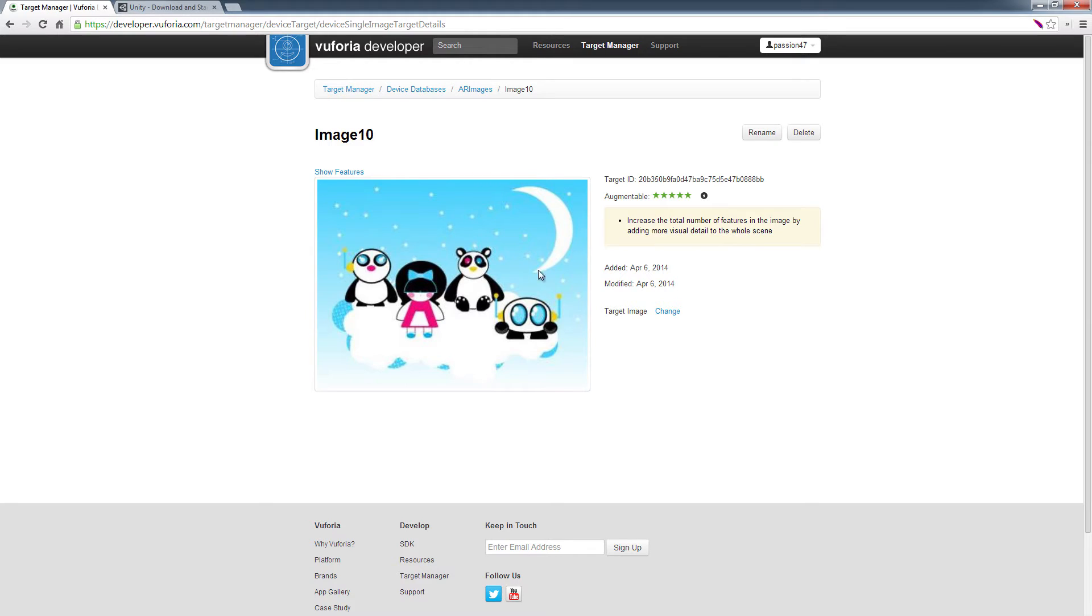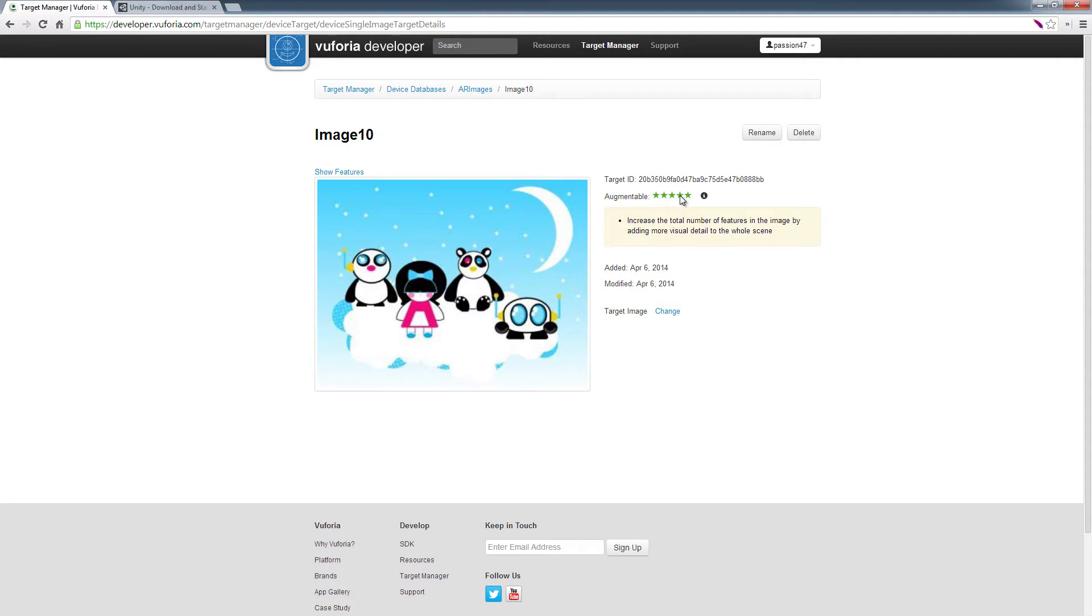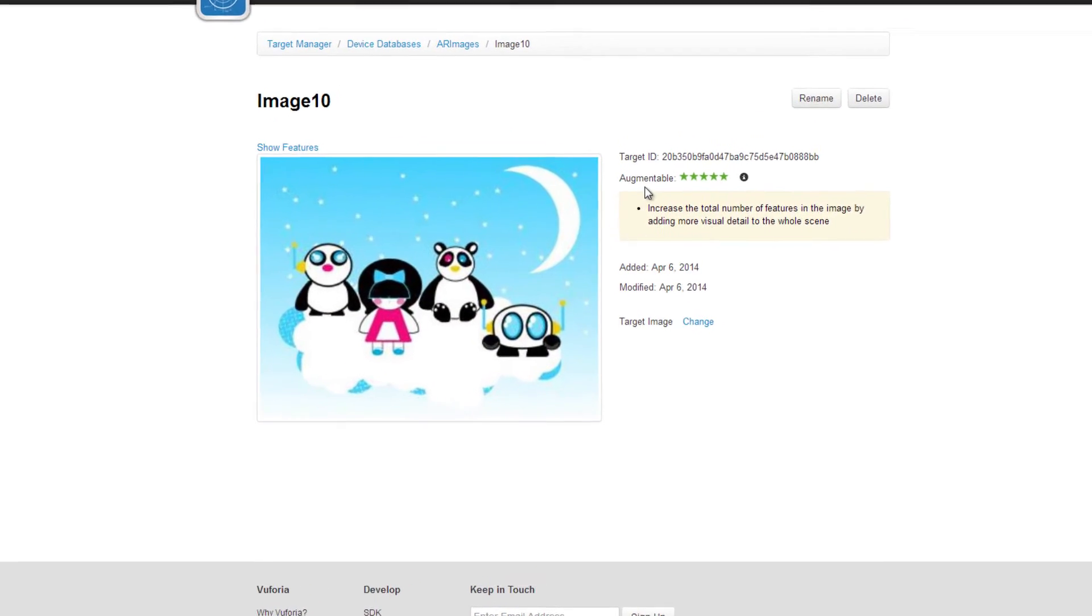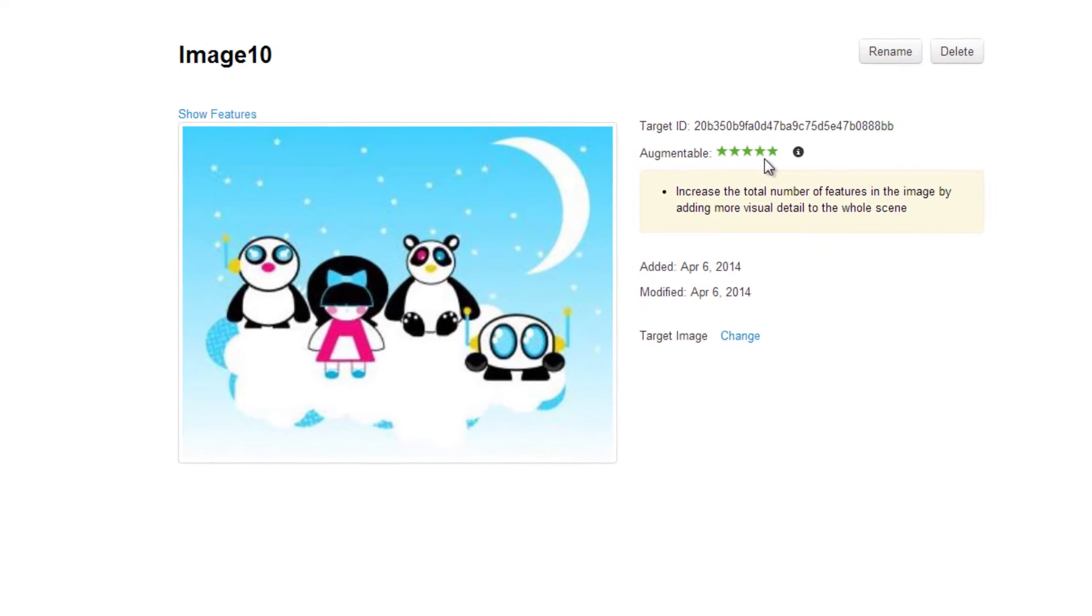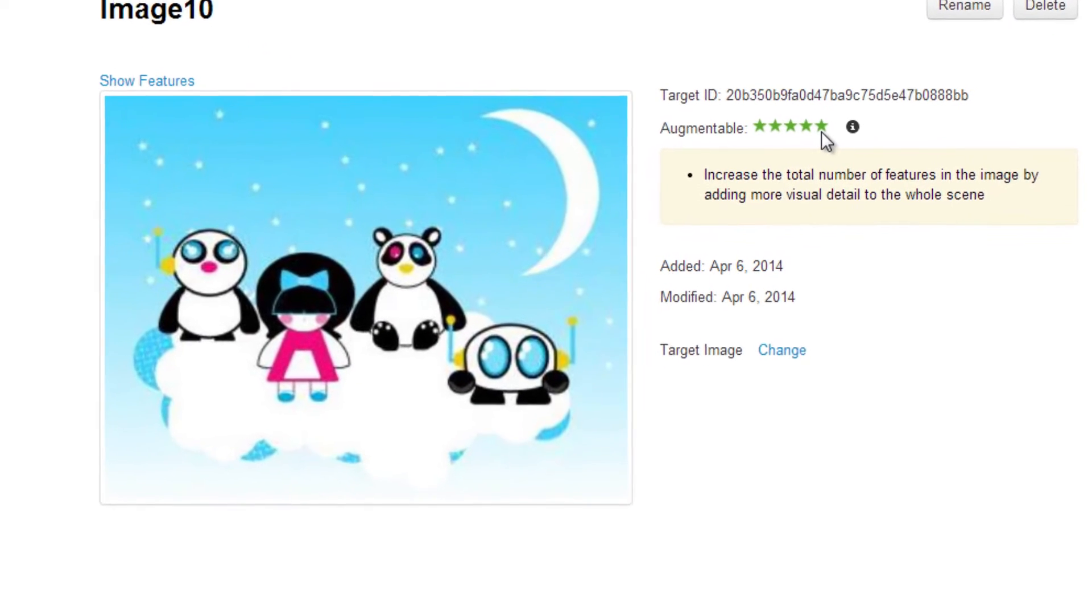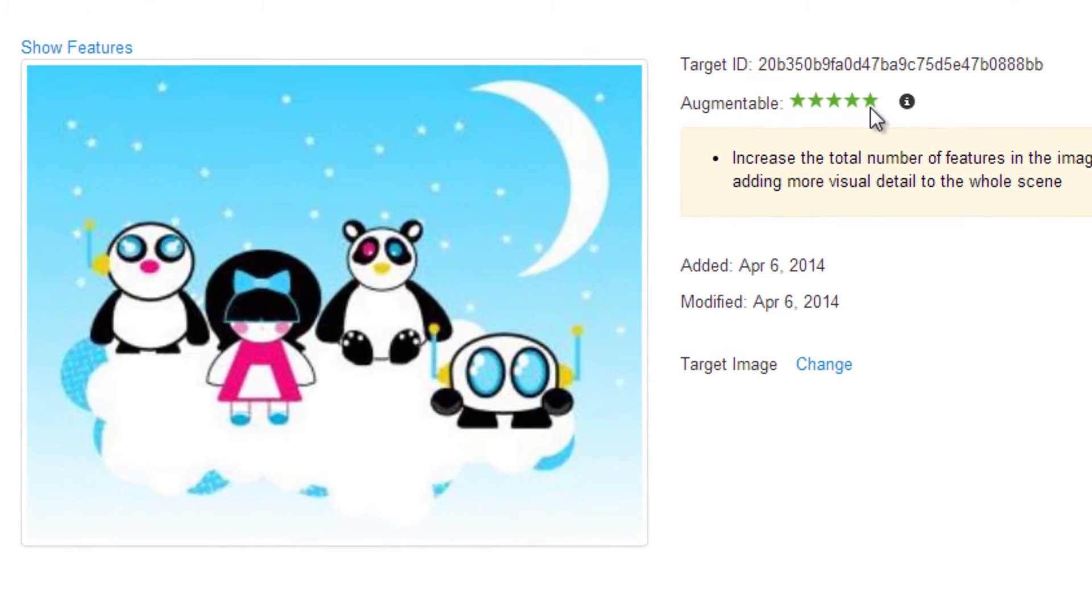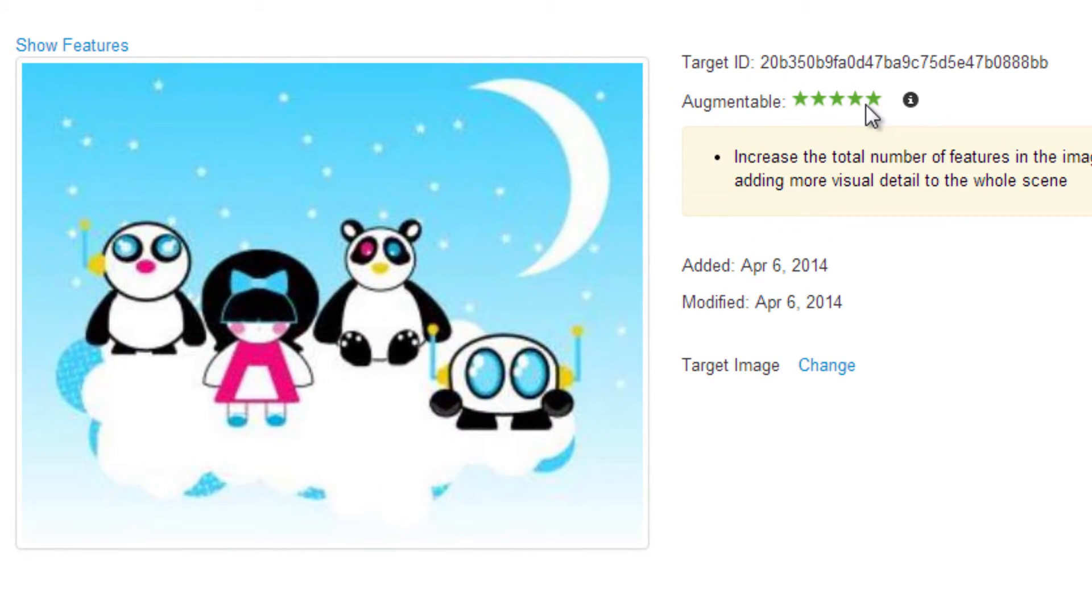So if you come here, this is the image I uploaded, and as you can see, we have a five-star rating with our augmentable. What does that mean? What that means is, what's the probability that we'll be able to actually track this image. Right now we have a full five-star rating, so we know for sure this is going to work if we have decent lighting settings.